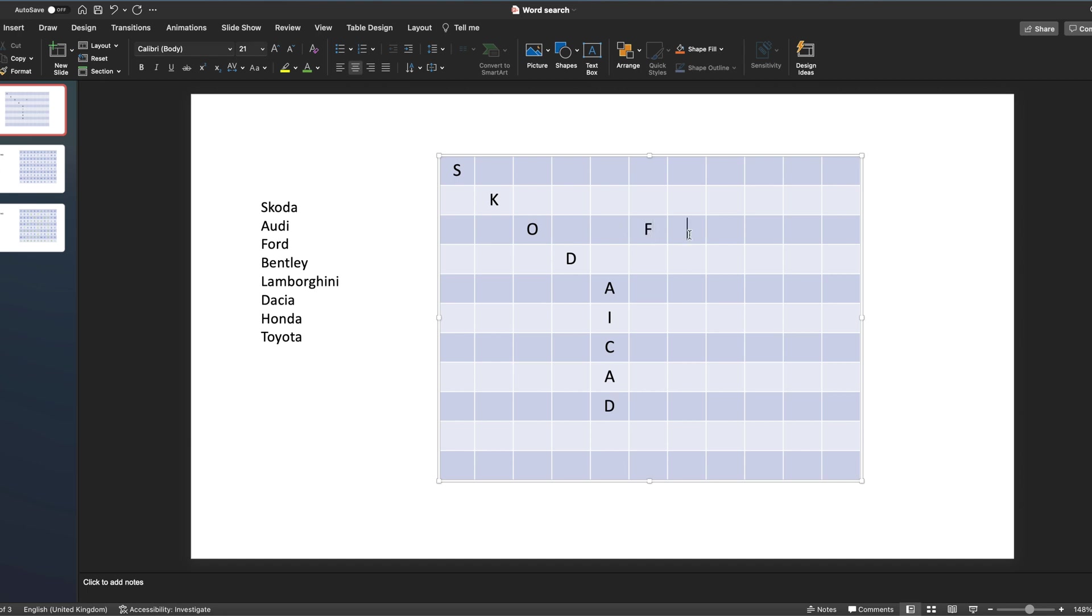So maybe we can put Ford in here, and you can keep building it up as you go. So we could have another one looking at that, and we can go diagonally, we can go up and down.